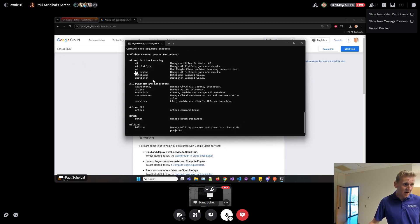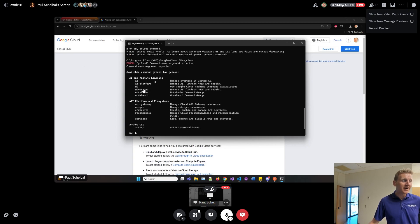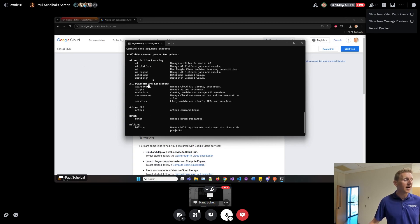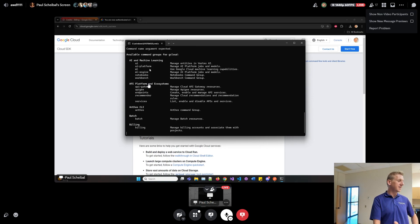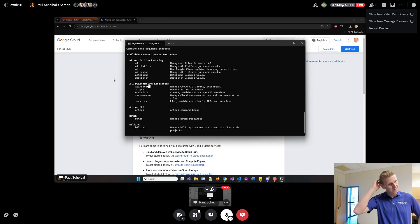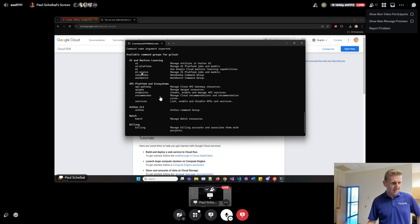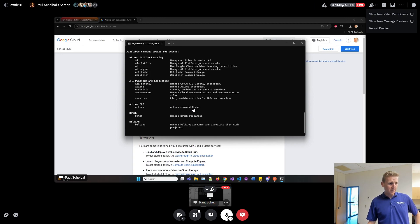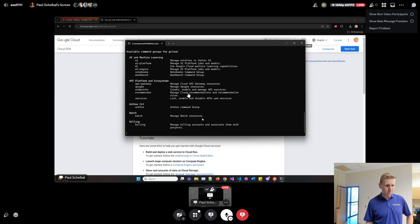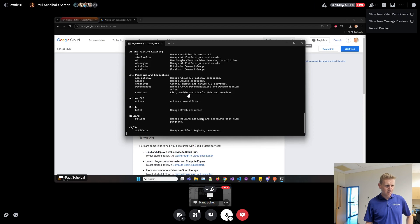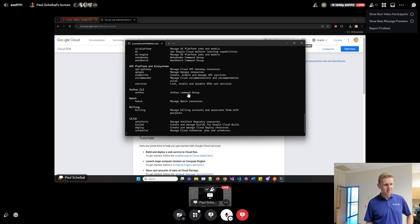But at this point, this G cloud command is recognized and that's really all we need. Go ahead and hit enter there. And at this point you should be able to just close the window. If you hit enter a couple times more, you're just going to keep getting options for that command.